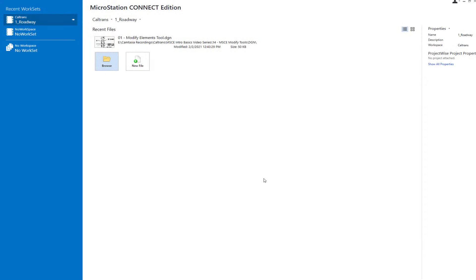This video is going to be talking about the modify element tools in MicroStation. The tools that fall under the category of modify are things like modify element, but also the break tools and some of the trim tools. We're going to start off by looking at the modify element first.